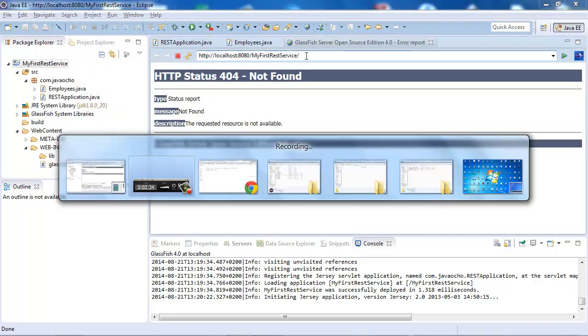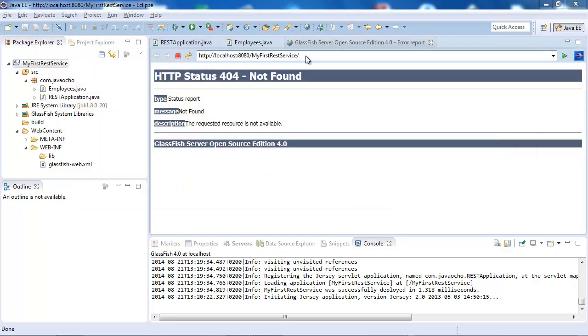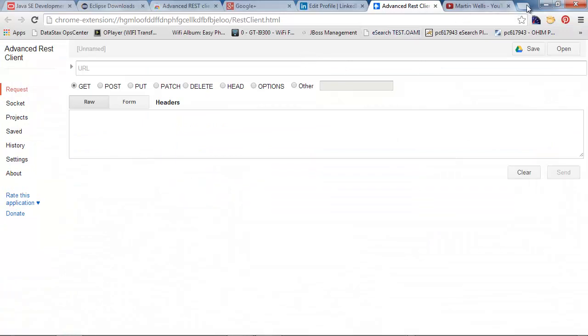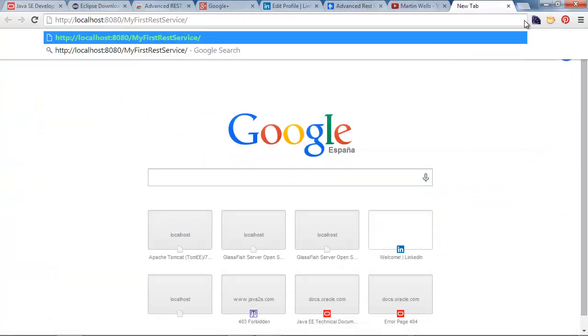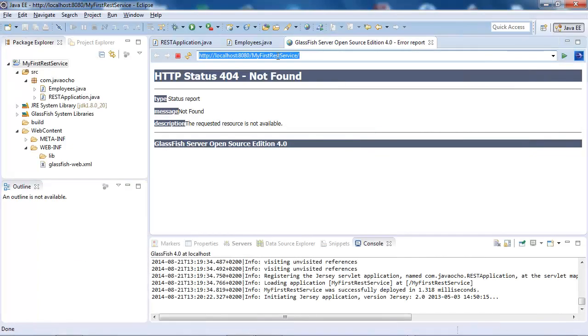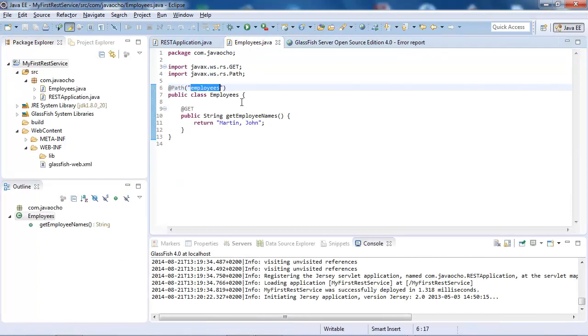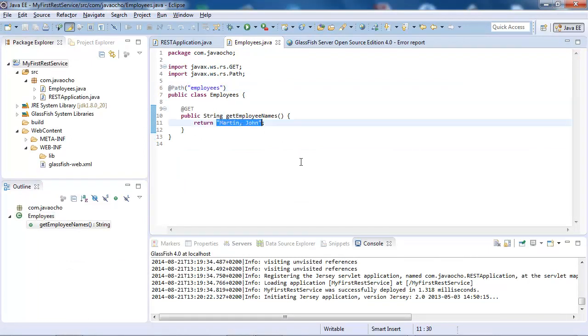There seems to be something wrong with the Eclipse browser, so I'm going to do the same inside Google Chrome. Entering the URL with 'resources/employees' — and there we go. There's the first RESTful web service. We used the HTTP GET method and it returned a hard-coded list of employee names.